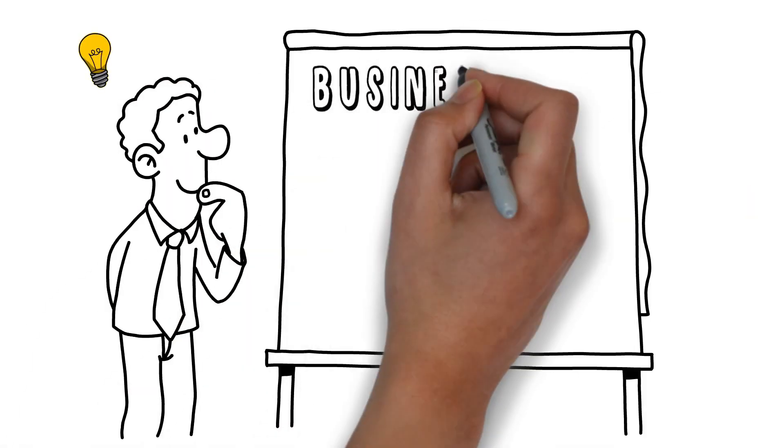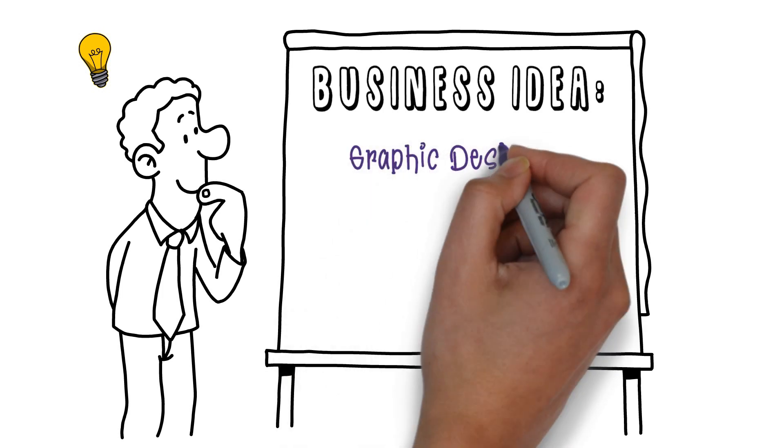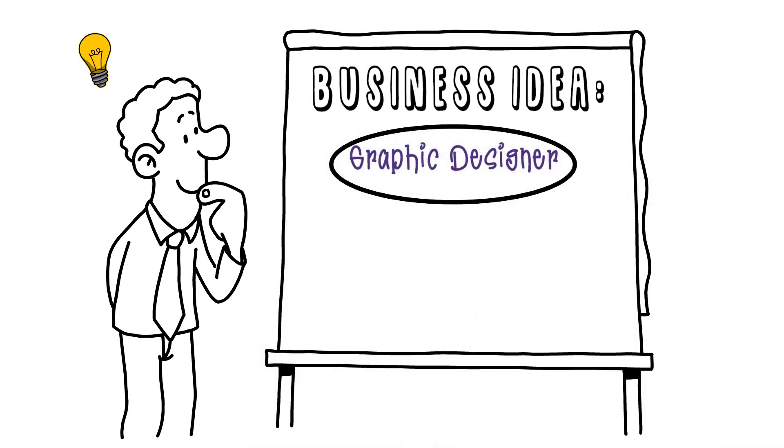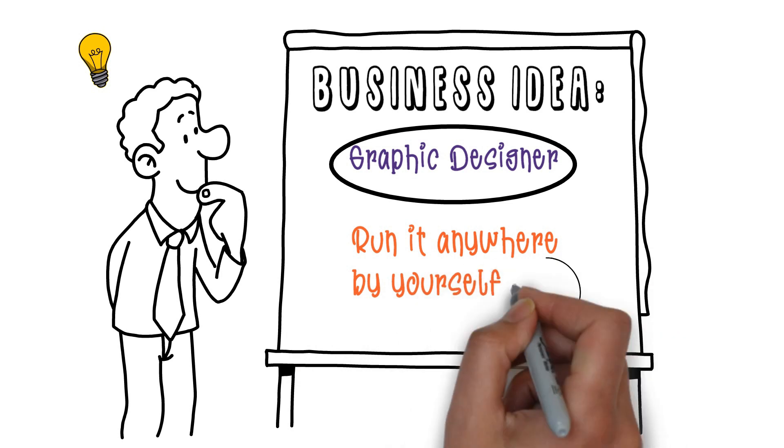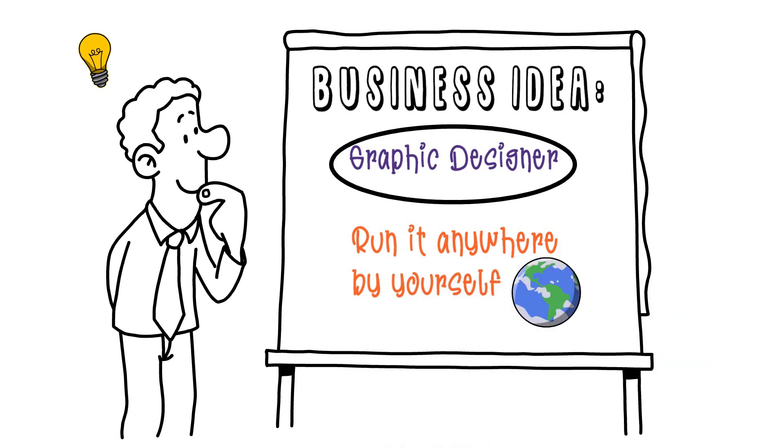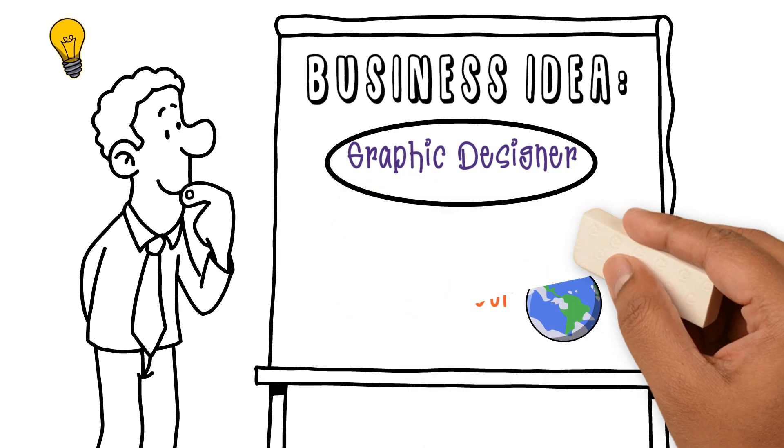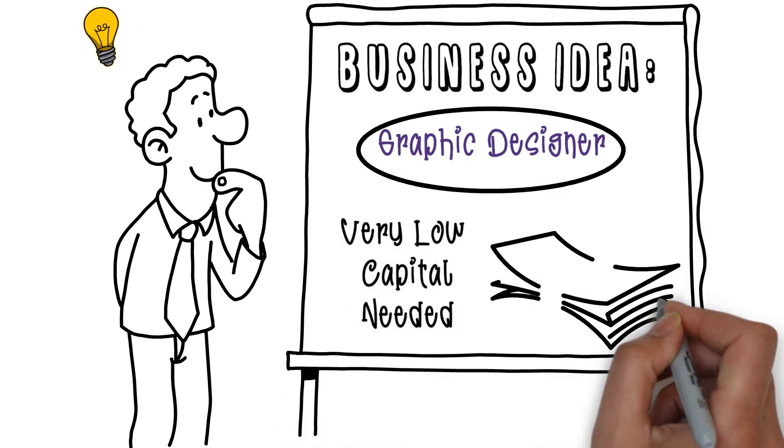For this week's video I wanted to go through a business model that would be great for anyone who's into graphics design. It's also a very easy business to set up because you can pretty much run it from anywhere by yourself and there's barely any startup capital required.